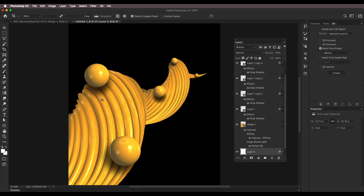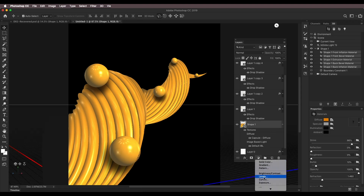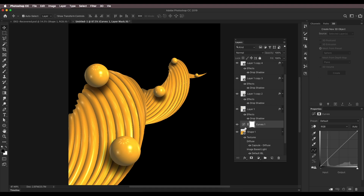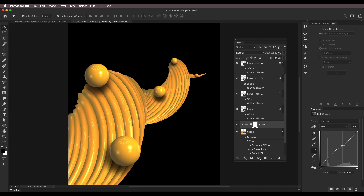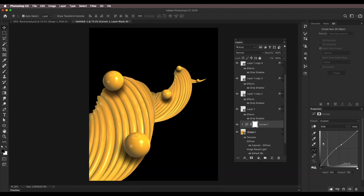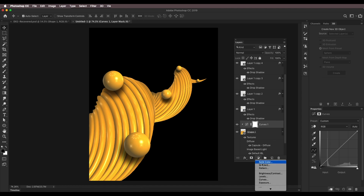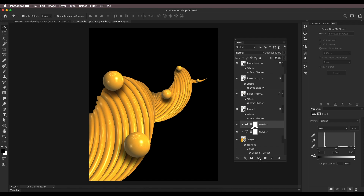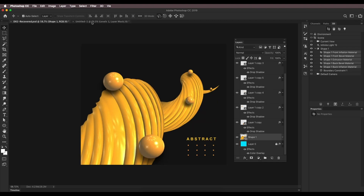We have created the design. If you want to do some adjustment, add a Curves adjustment layer on top, clip it with Alt pressed, and adjust the curves to make it brighter or darker. You can also try Levels — select Levels, make it a little darker and brighter at the same time for an interesting effect.